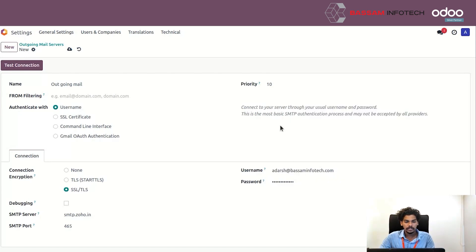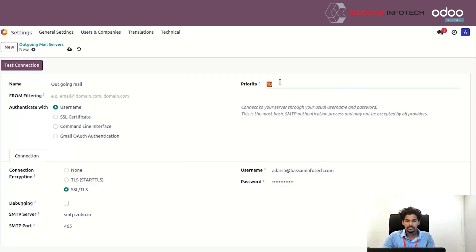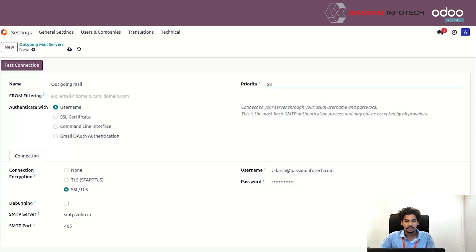After giving the details, you can see the priority level. Set the priority level of your email, then save.